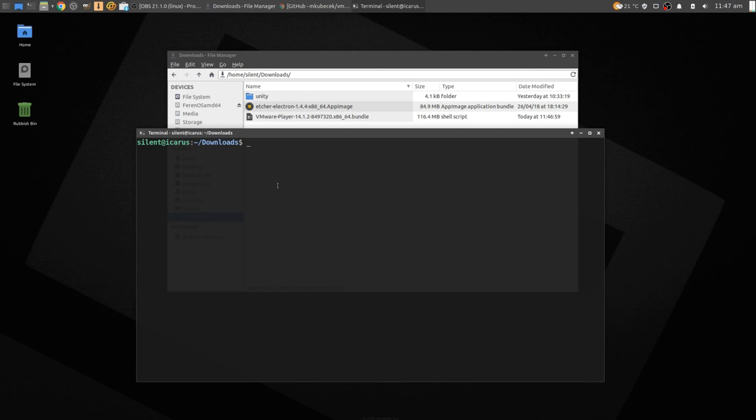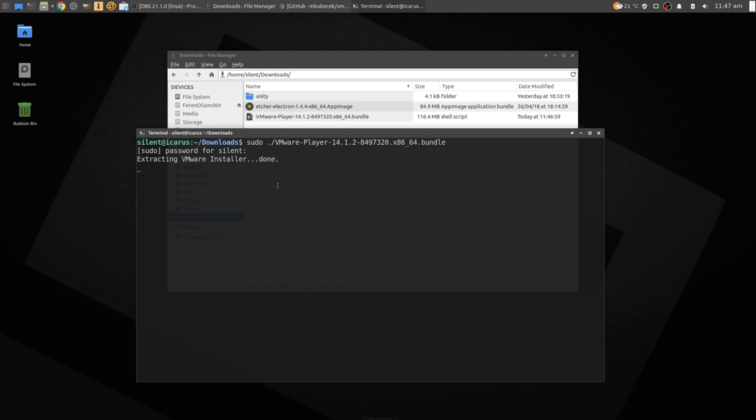Alright, you'll need to do this as root, so sudo that. Tab completion is awesome. Alright, let's pull this up, let it install.